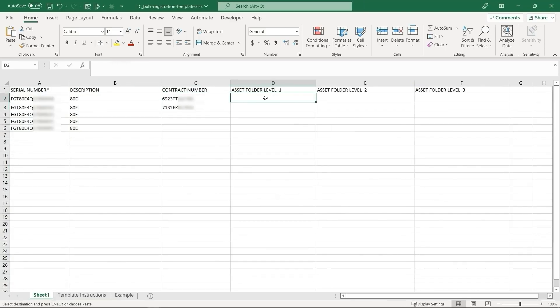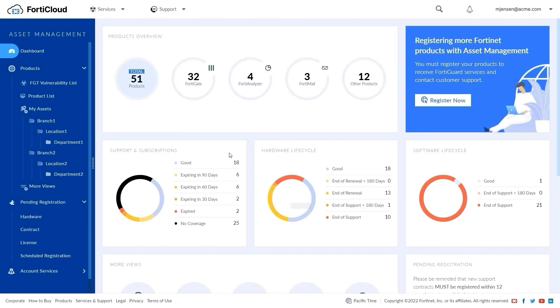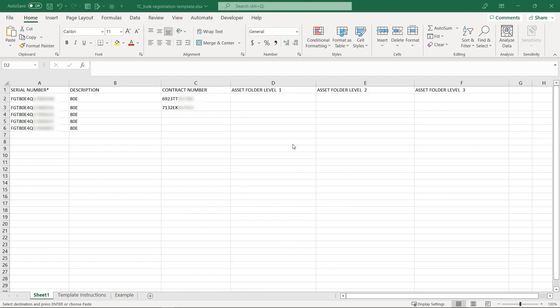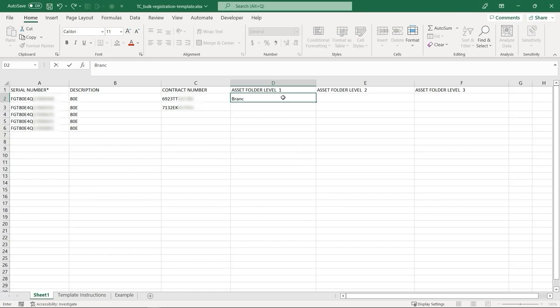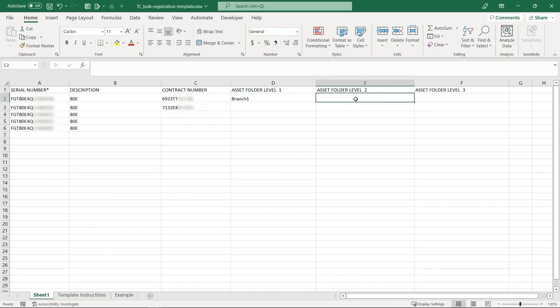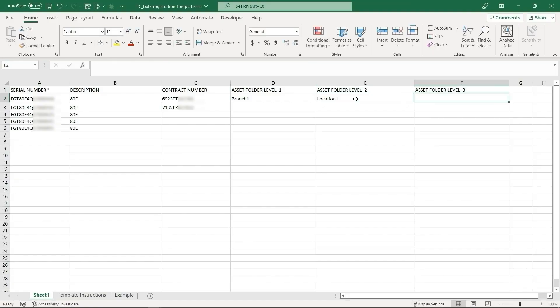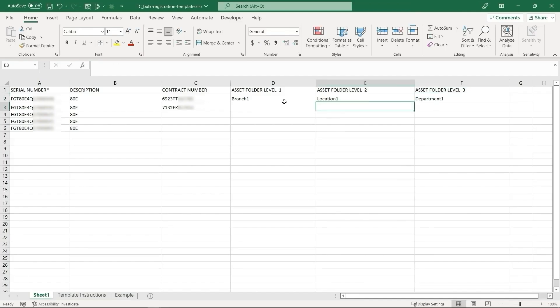Asset folders are the folders created under My Assets and are used to organize your devices into a folder hierarchy. If not specified, the devices will be automatically registered under My Assets and can be moved or organized later. For this tutorial, we can fill the asset folders with the existing hierarchy.